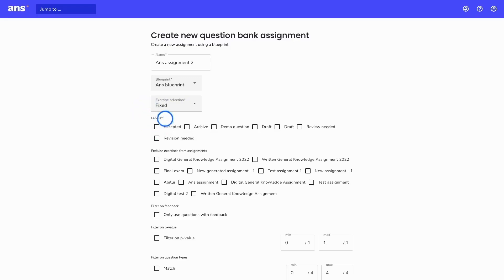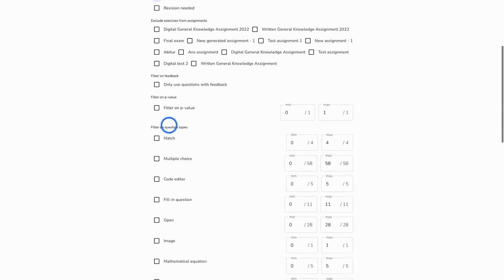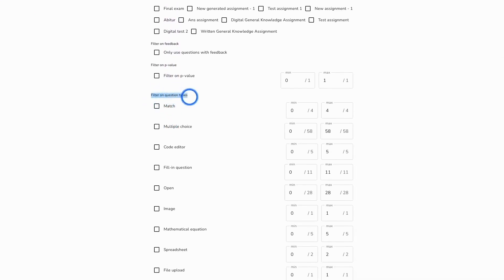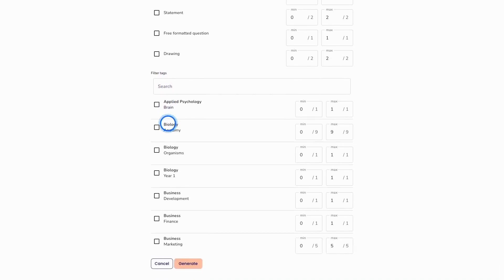One last mandatory field is the labels — here you tell Ans what labels it is allowed to select for your assignment. All options below are optional. For example, you could filter on question types, selecting what question types you would like Ans to use. Or you can filter on tags. This works the same way as the manual method. I will now click on 'Generate' and Ans will search through the exercises in the question bank and select those that meet my criteria from the blueprint and the additional filters.